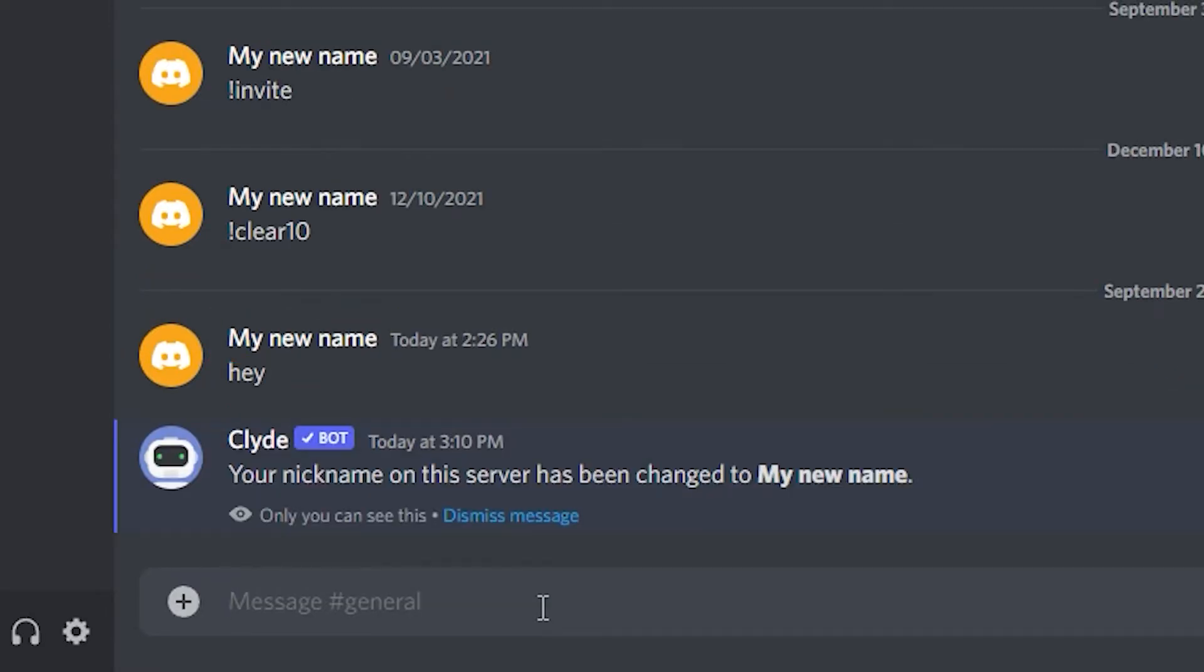As was said before, you might not be able to change your nickname on all servers. If the /nick command doesn't work when you type it in, that means the owner has blocked or limited the use of nicknames.